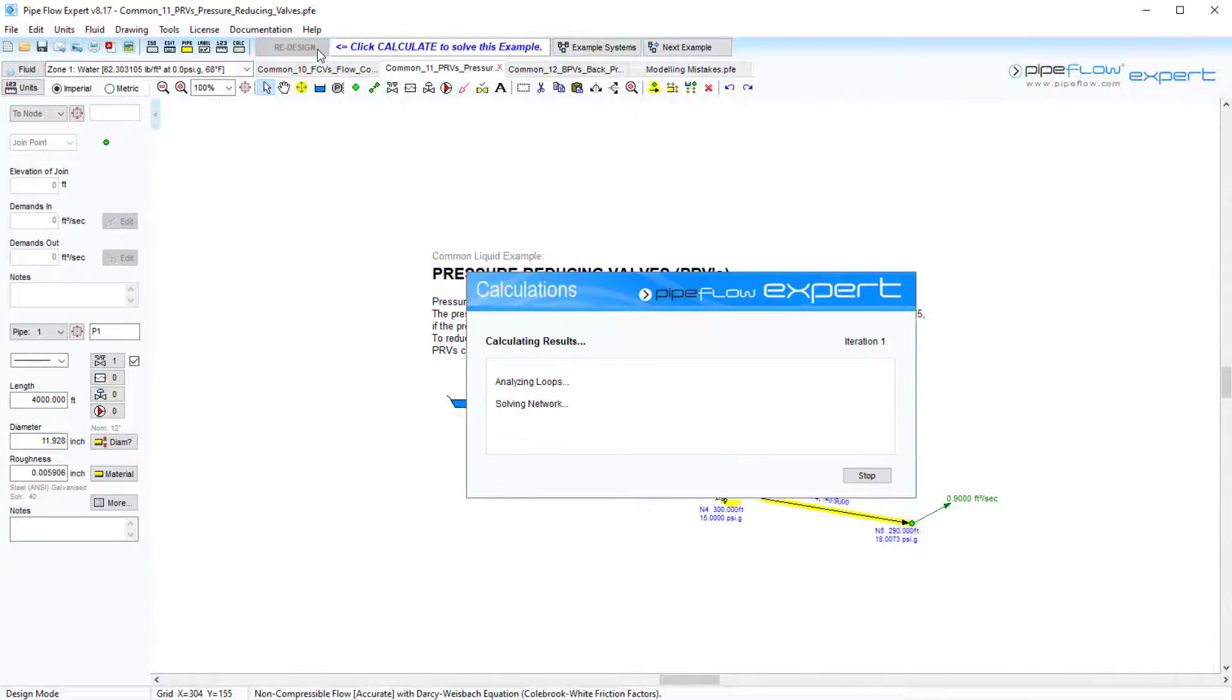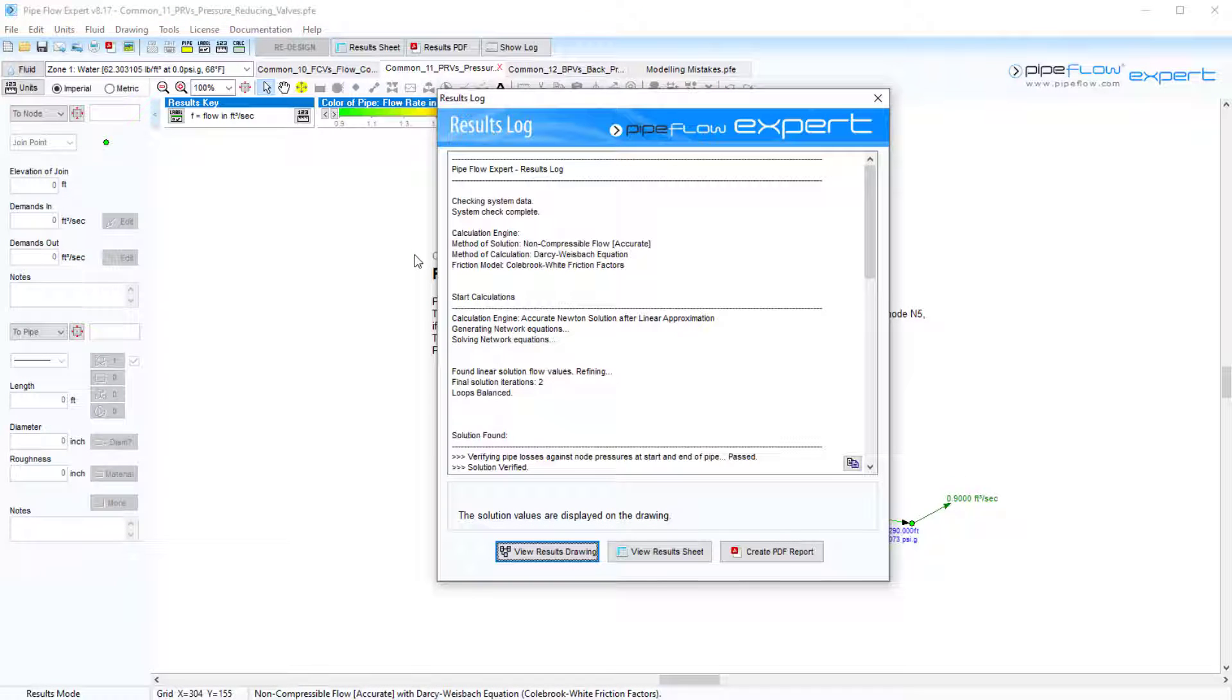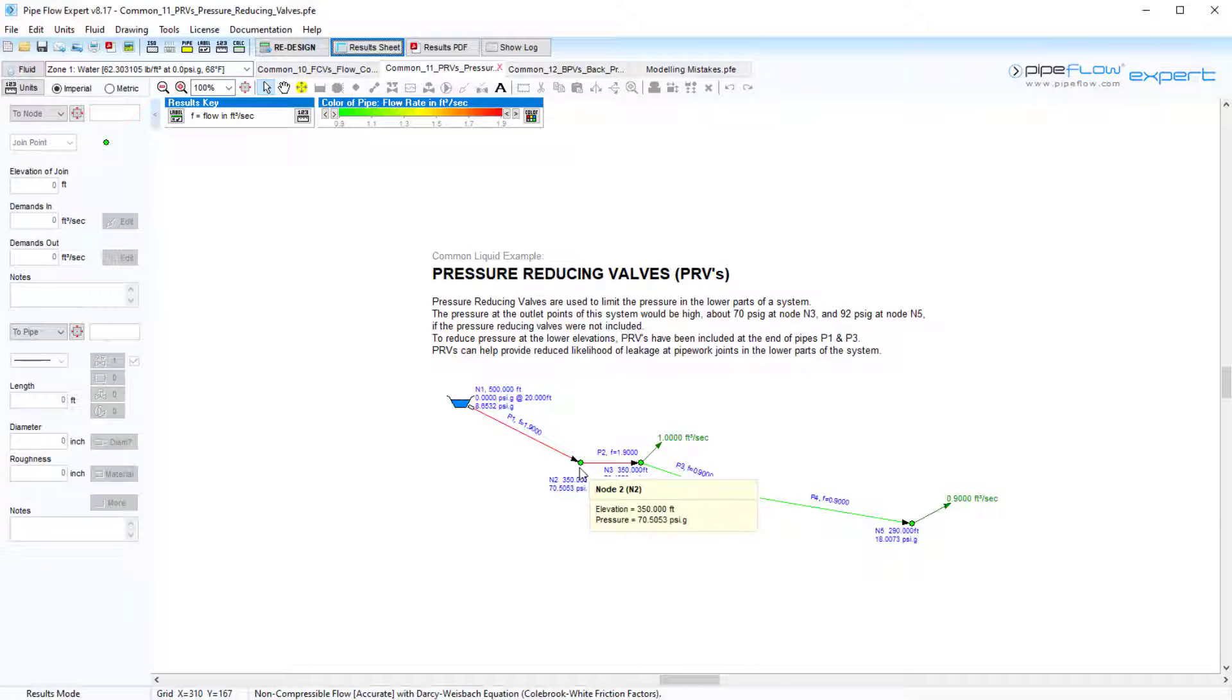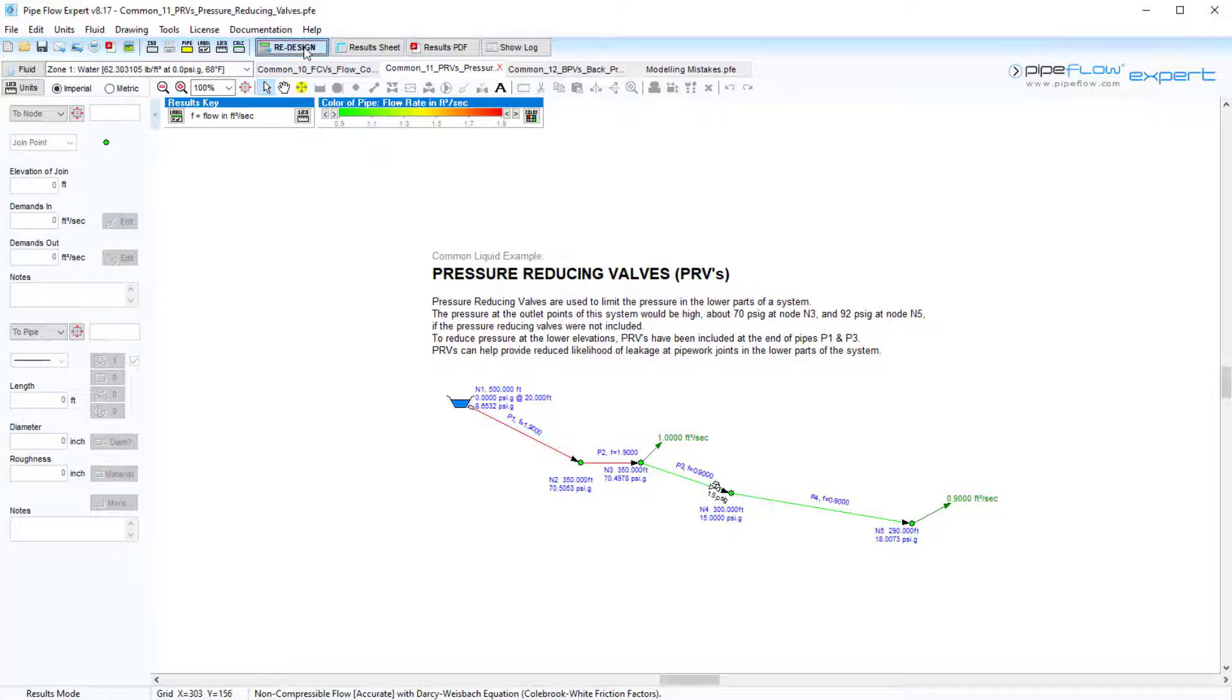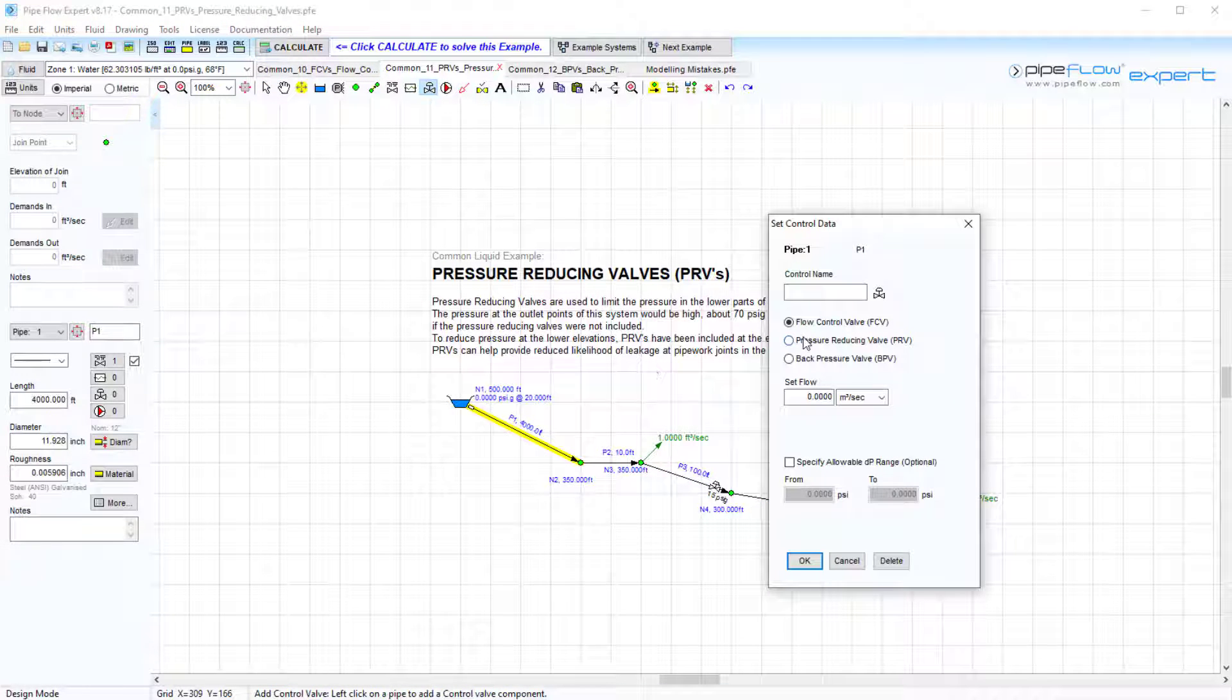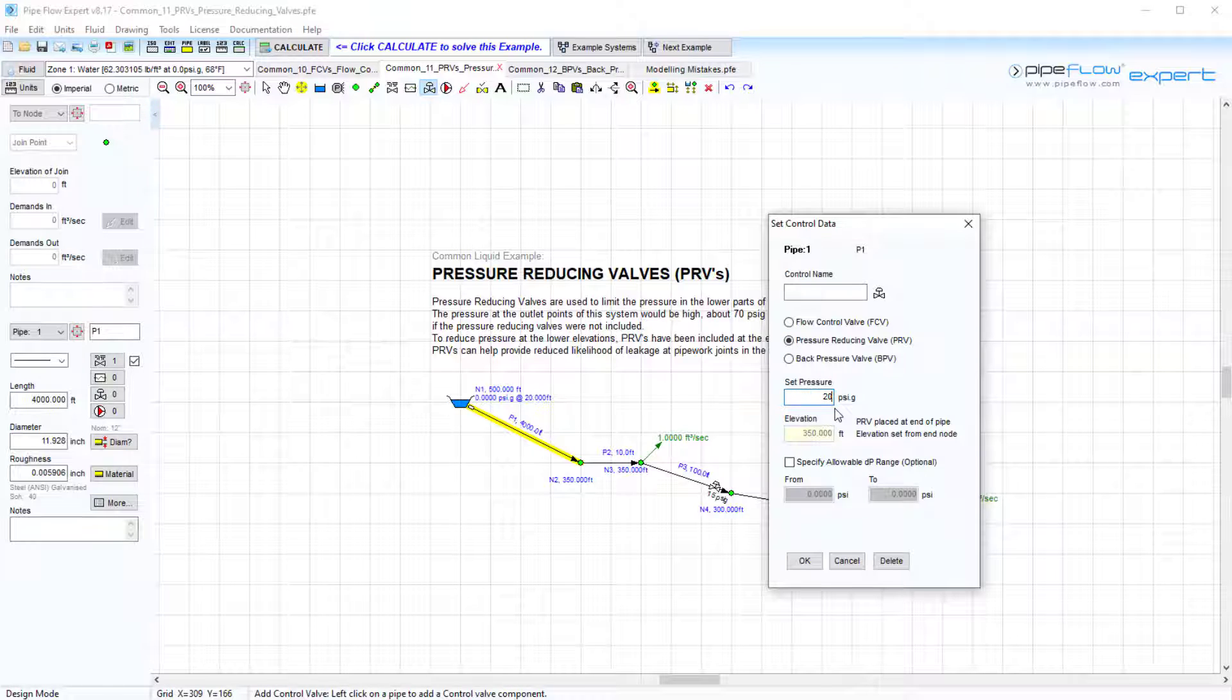The pressure at node 2 is calculated to be as high as 70 psi gauge, so let's introduce the PRV to limit the pressure to 20 psi. The elevation is set to the elevation at the following node since the software assumes the valve is placed at the end of the pipe.